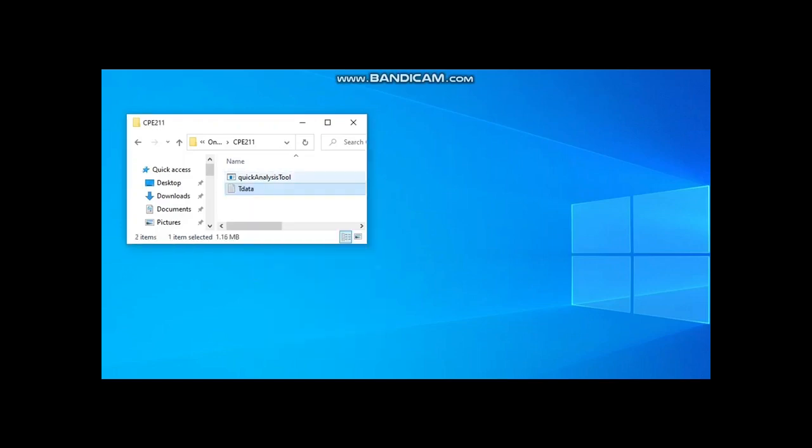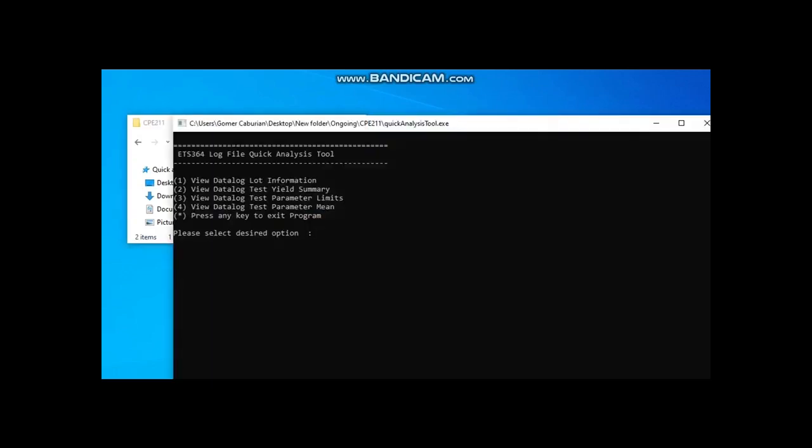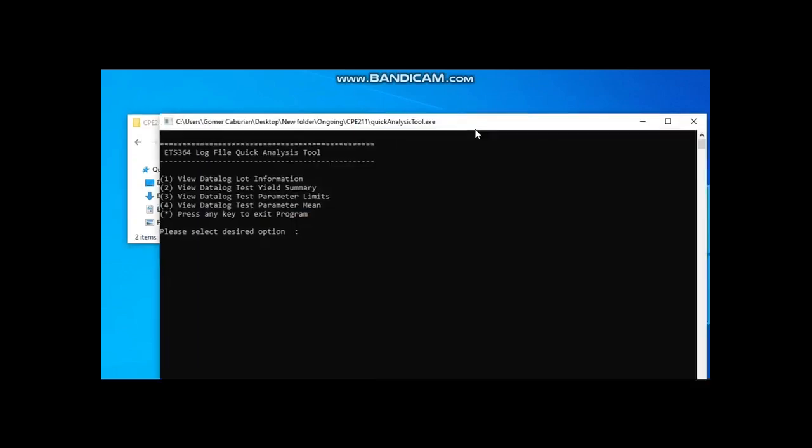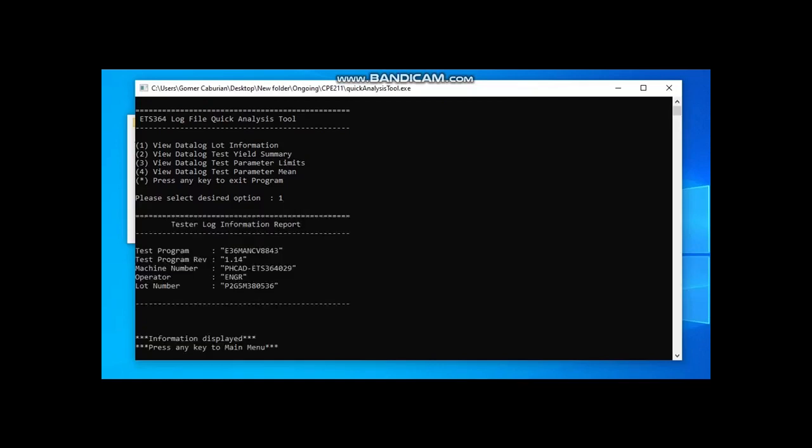Once the program is opened, the main menu is shown and waits for the end user input option. The first option or option one allows the user to view the data log lot information. Here, the test program used, test program, machine number, the operator and the lot number are displayed. Pressing any character would return program to the main menu.